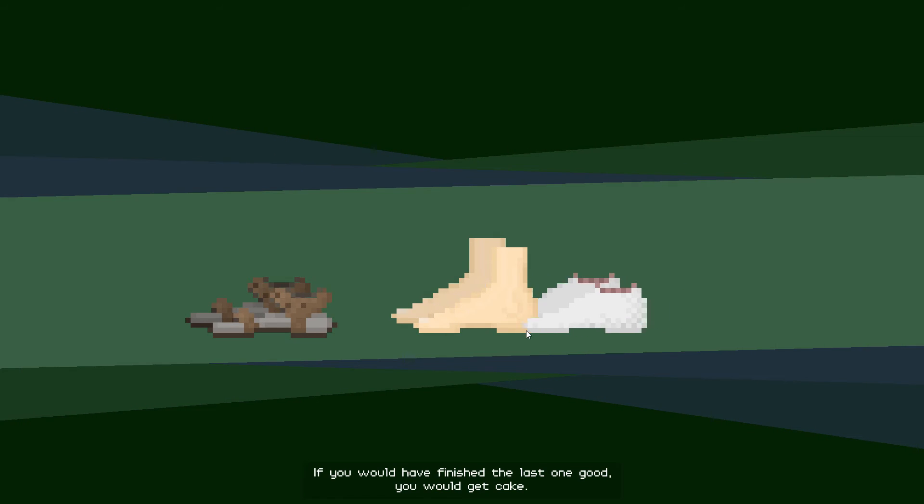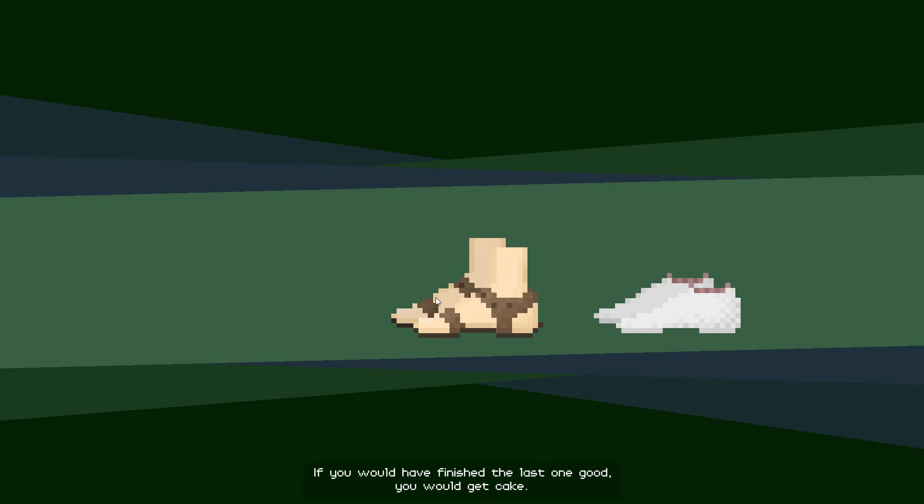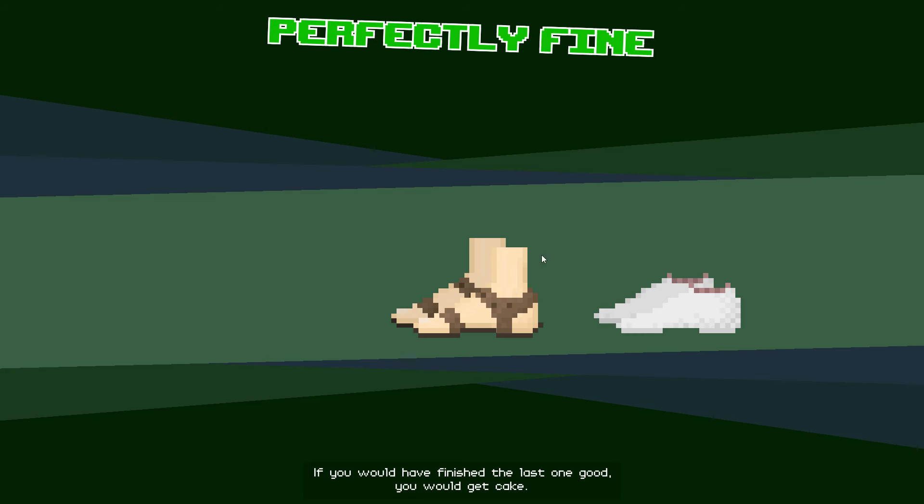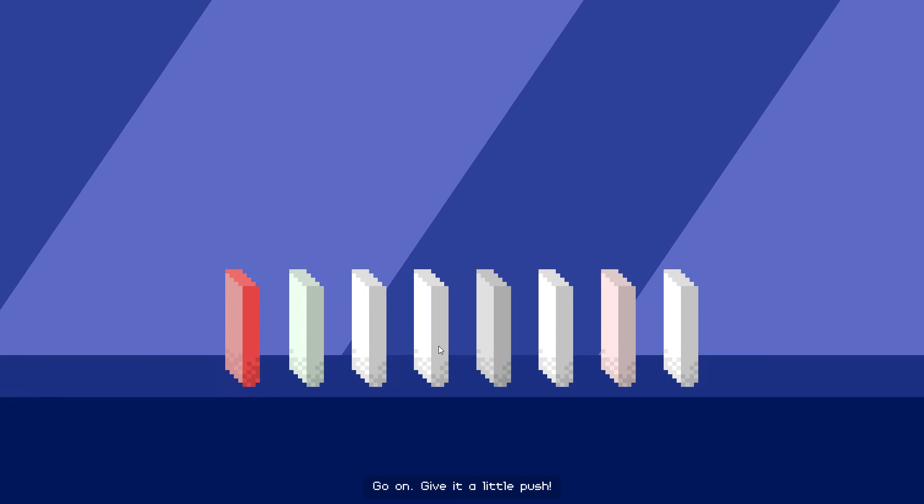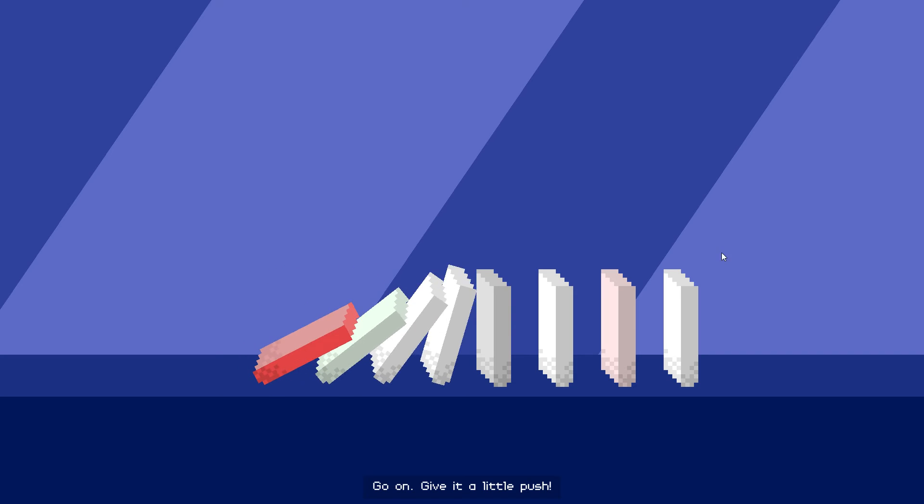If you would have finished the last one good, you would get cake. Go on, give it a little push.